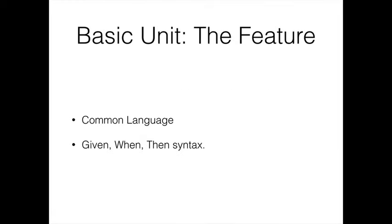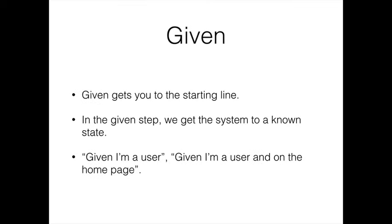The basic unit of Cucumber testing is the feature or a scenario. Every scenario follows a particular structure: it's as Given something, When something happens, Then I expect this. Let's explore just the concepts here. There's no need to worry about code or any details yet. We always start with a Given. A Given sets the machine up or sets the test up to be in a state where we know where it is. It gets you to the starting line.